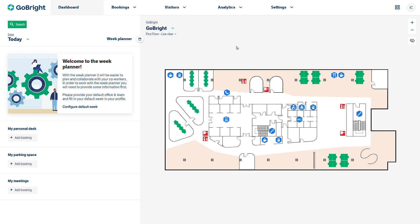Welcome to this Go Bright administrator video covering mapping. During this video we will walk through adding elements to a map and linking to created resources such as desks, rooms or parking spaces. So let's get started.